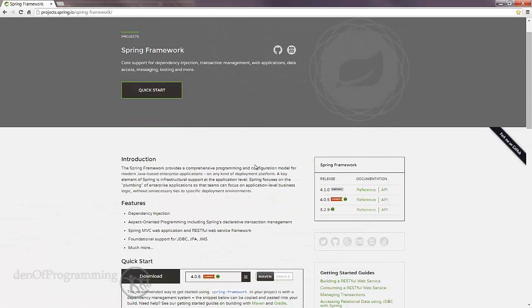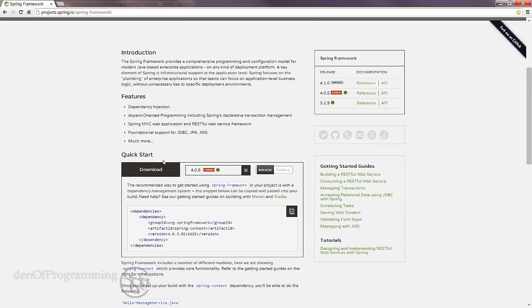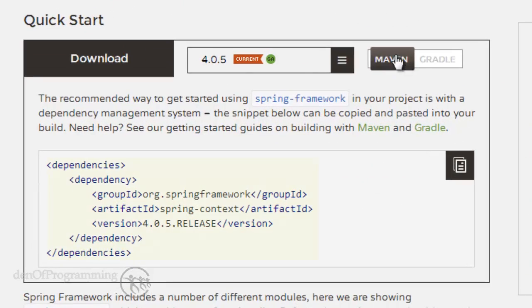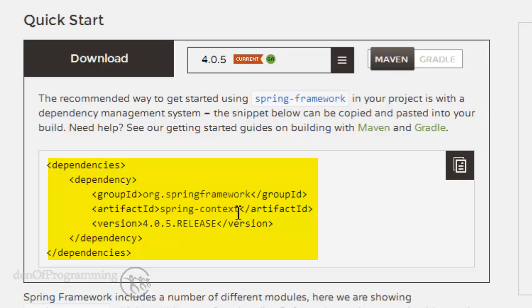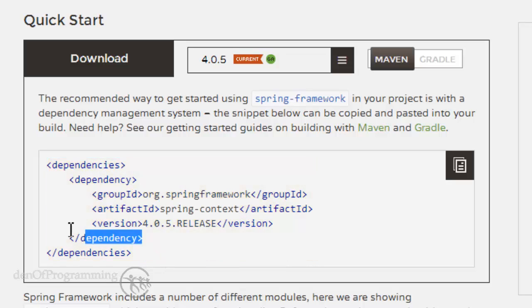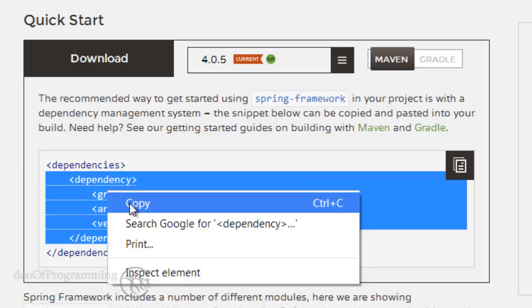I'm not going to bore you by going through all this introduction, but if we scroll further down it gives us the Maven dependency XML for the Spring context, and this is exactly what we need. We put this into our Maven pom file. Maven will go to Maven Central and check all the transitive dependencies for Spring context and download and install them in our local repository. Let's select that and copy.